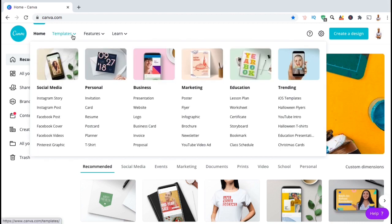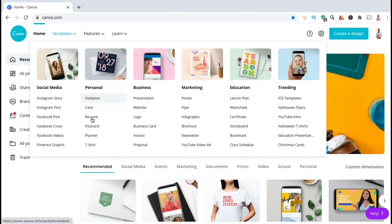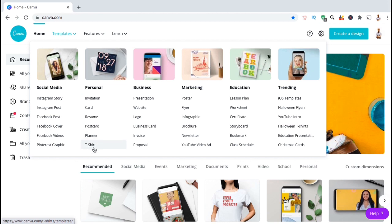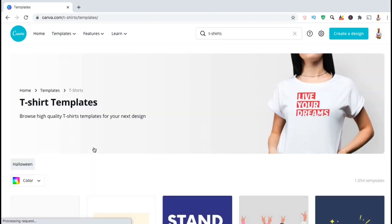First, let's look at the menu up top and click on the templates drop-down menu. From here, let's look at the personal section and go down to t-shirt. This should take you to a page where you can view tons of different t-shirt templates that are available on Canva.